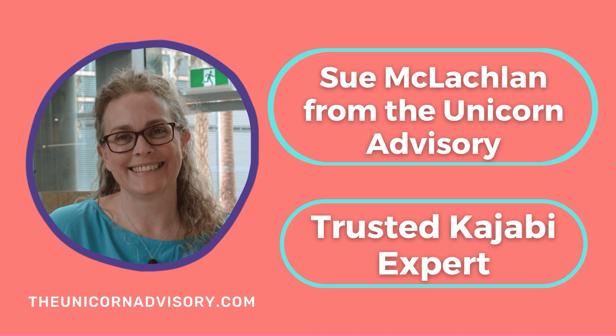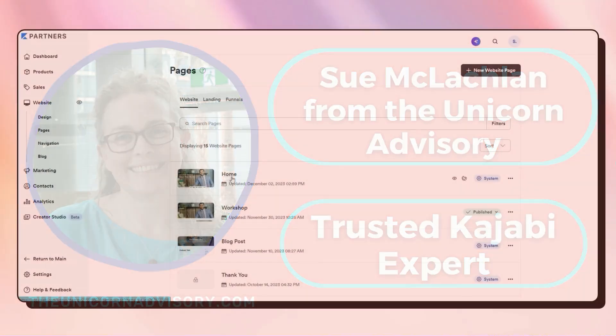Hi, it's Sue here from the Unicorn Advisory, your trusted Kajabi expert with a Kajabi quick tip for you.